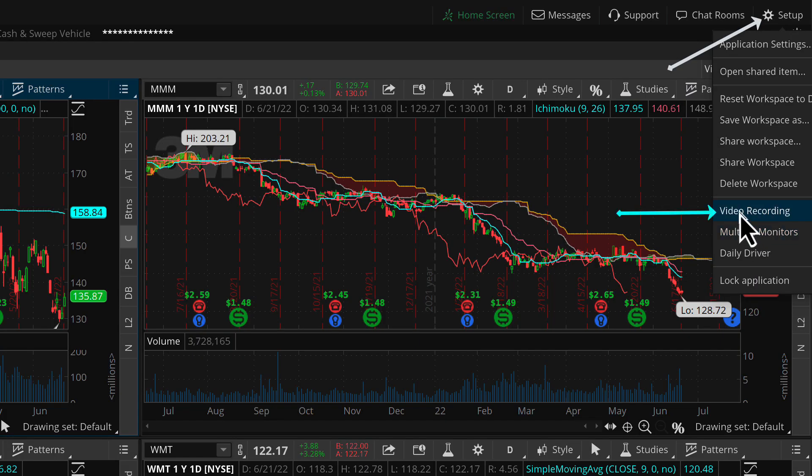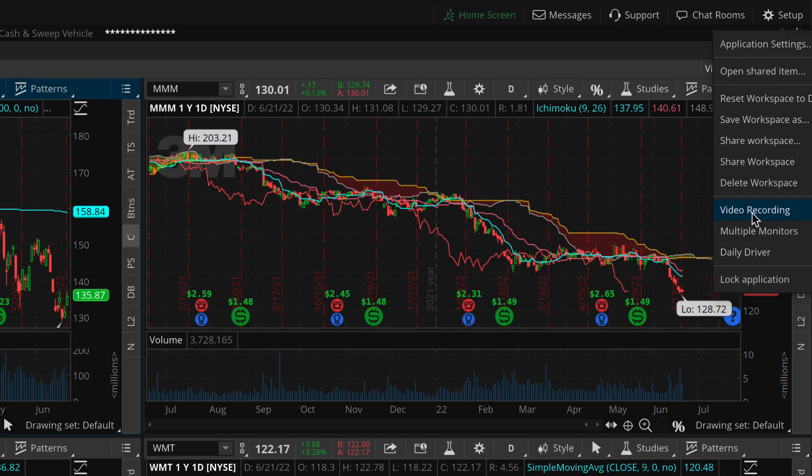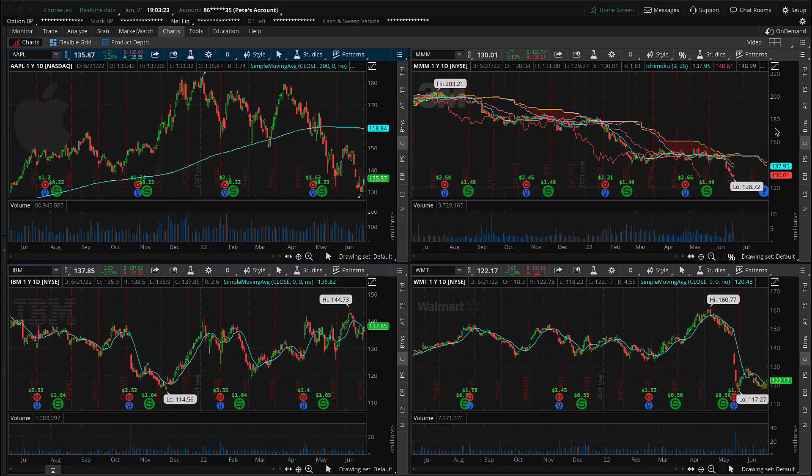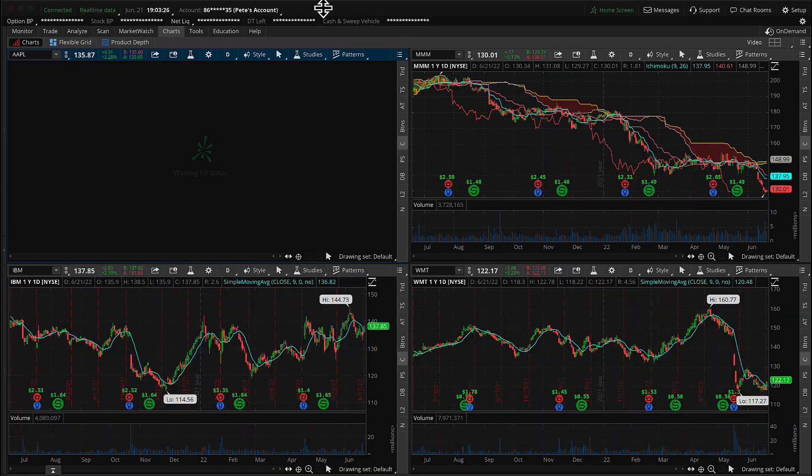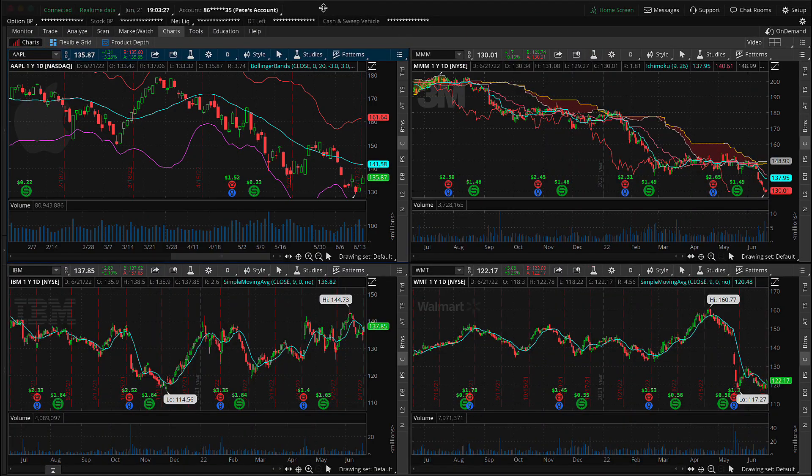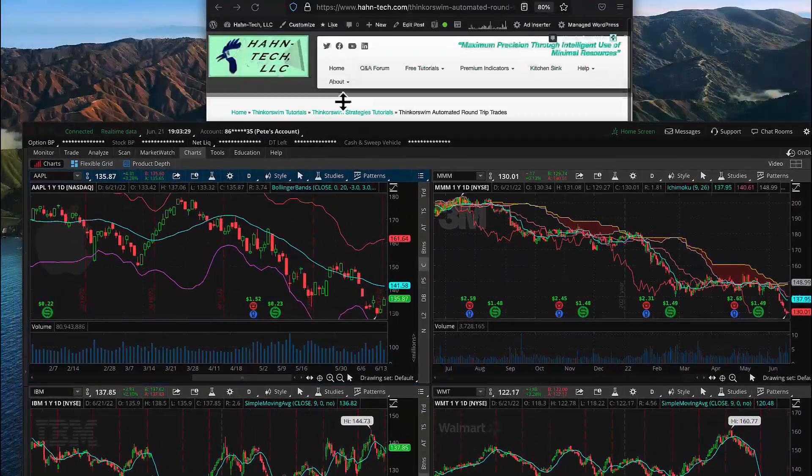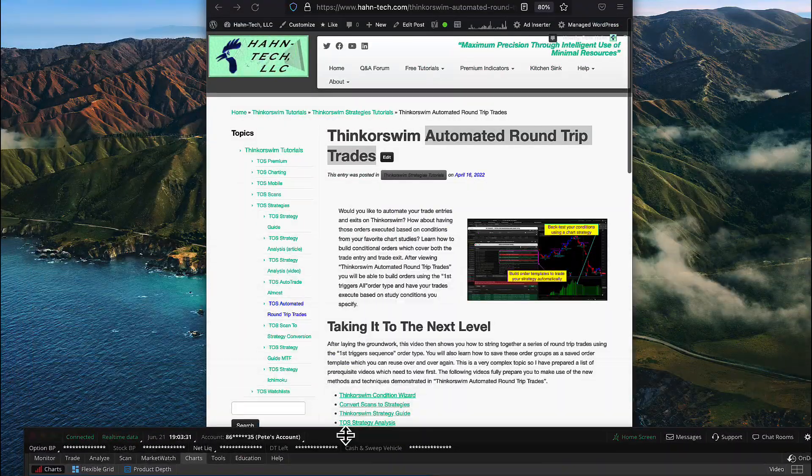So I've got three different workspaces saved here. Daily driver is the one I use during my regular workflow, multiple monitors is the one we just created and saved, video recording is the one that I've been using to record this video series. So I'm going to switch it back to video recording. And now I'm going to drag the main ThinkOrSwim window out of the way. You can see those four chart grids are gone.